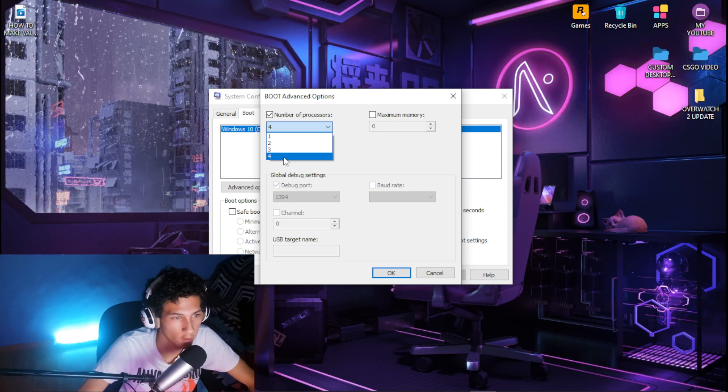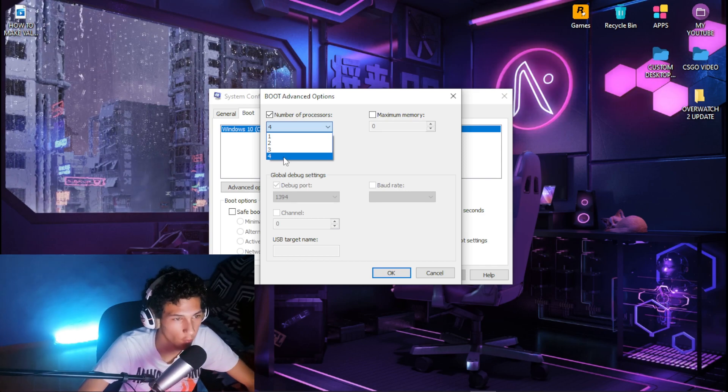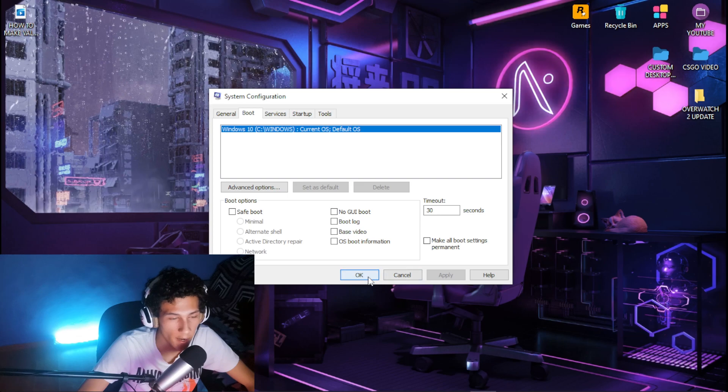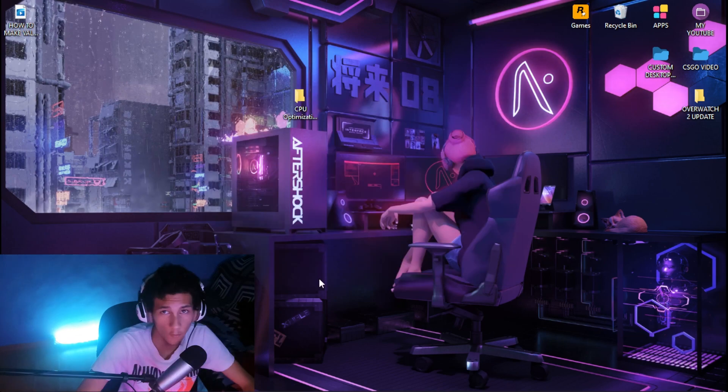For me the highest is 4, so I'm going to click on 4. Then click OK, then click Apply and OK.